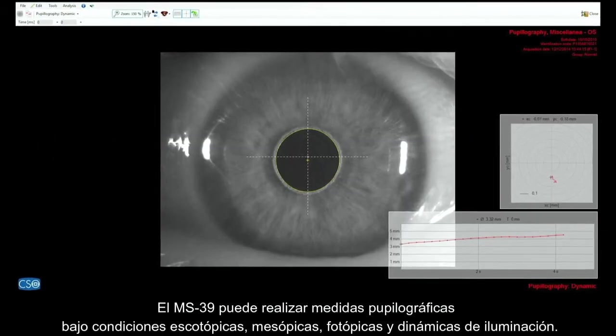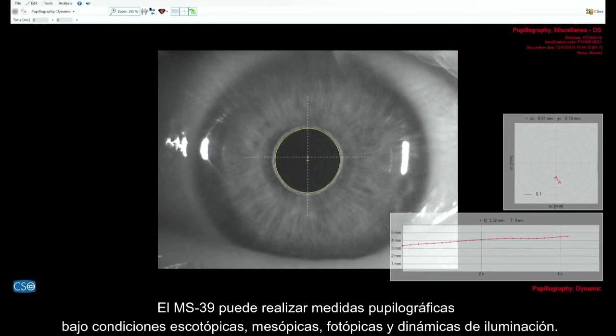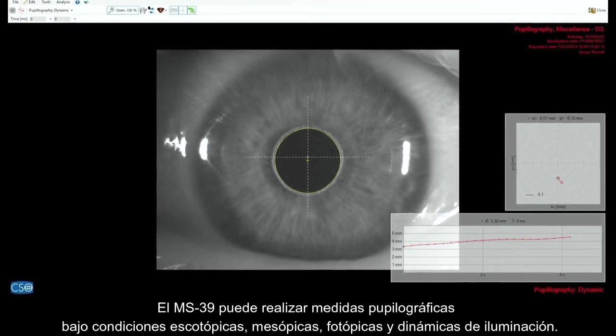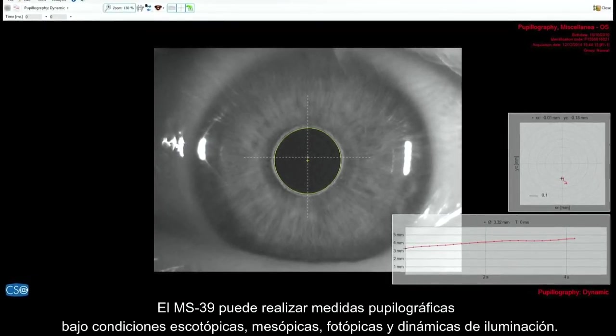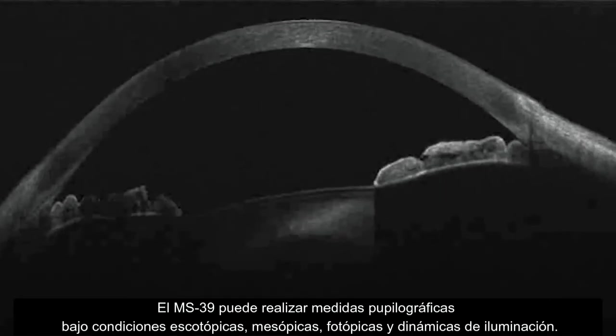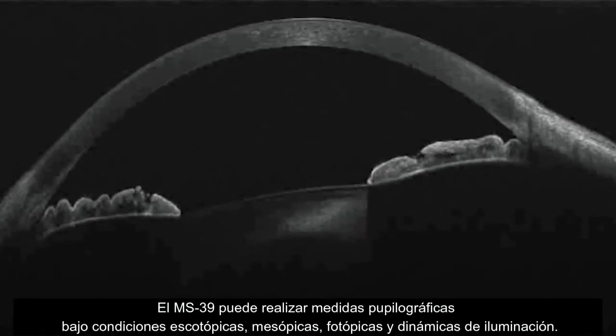The MS-39 can perform pupilography measurements under scotopic, mesopic, photopic, and dynamic conditions of illumination.